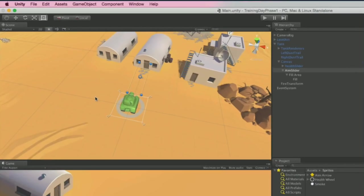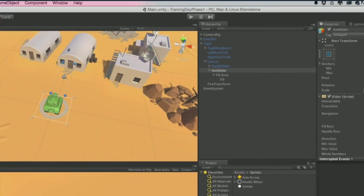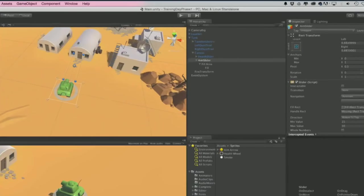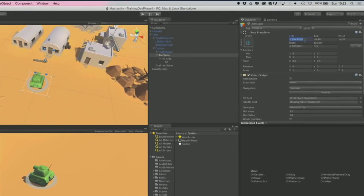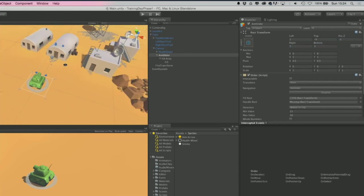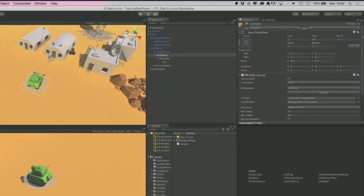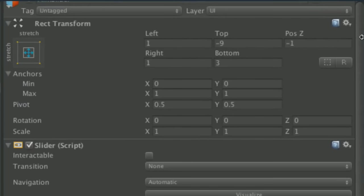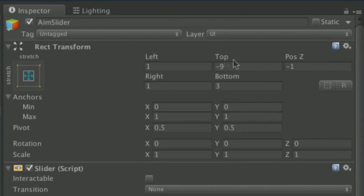If you want the exact values: for the aim slider, the rect transform values are 1, -9, -1, 1, and 3. So: aim slider values 1, -9, -1, 1, 3.